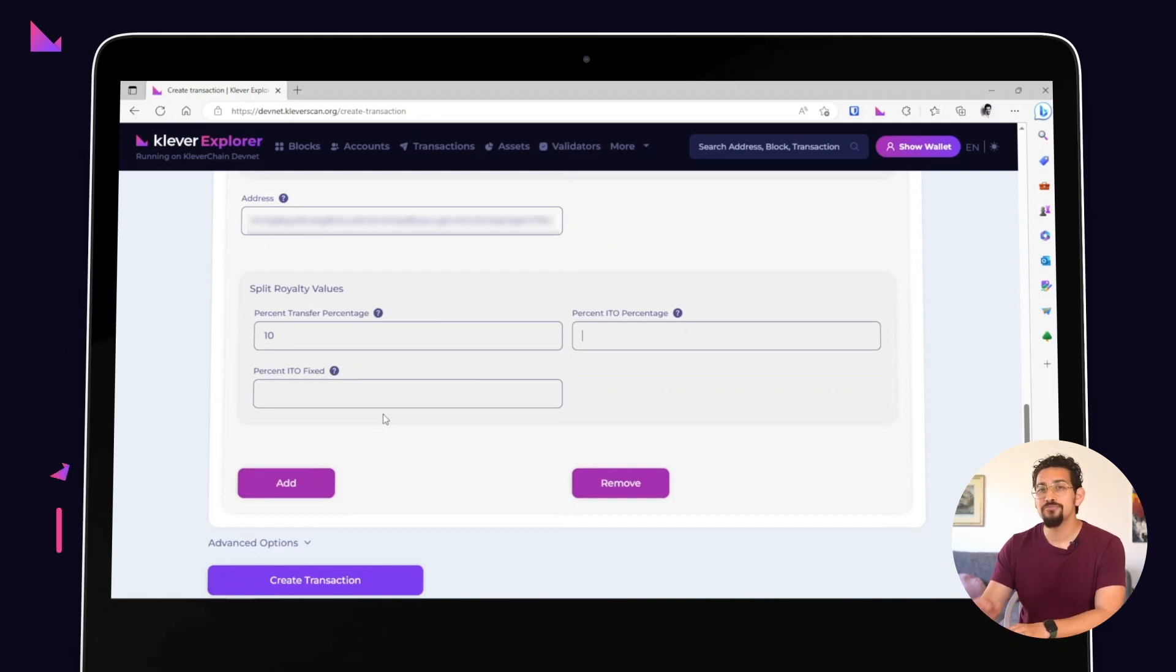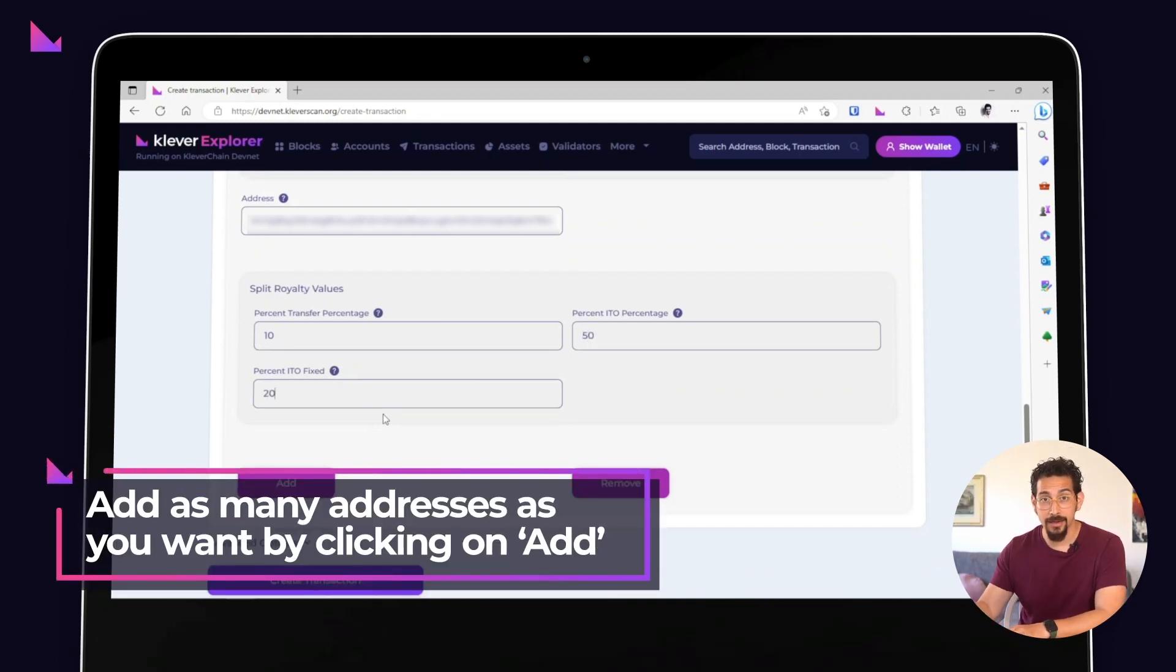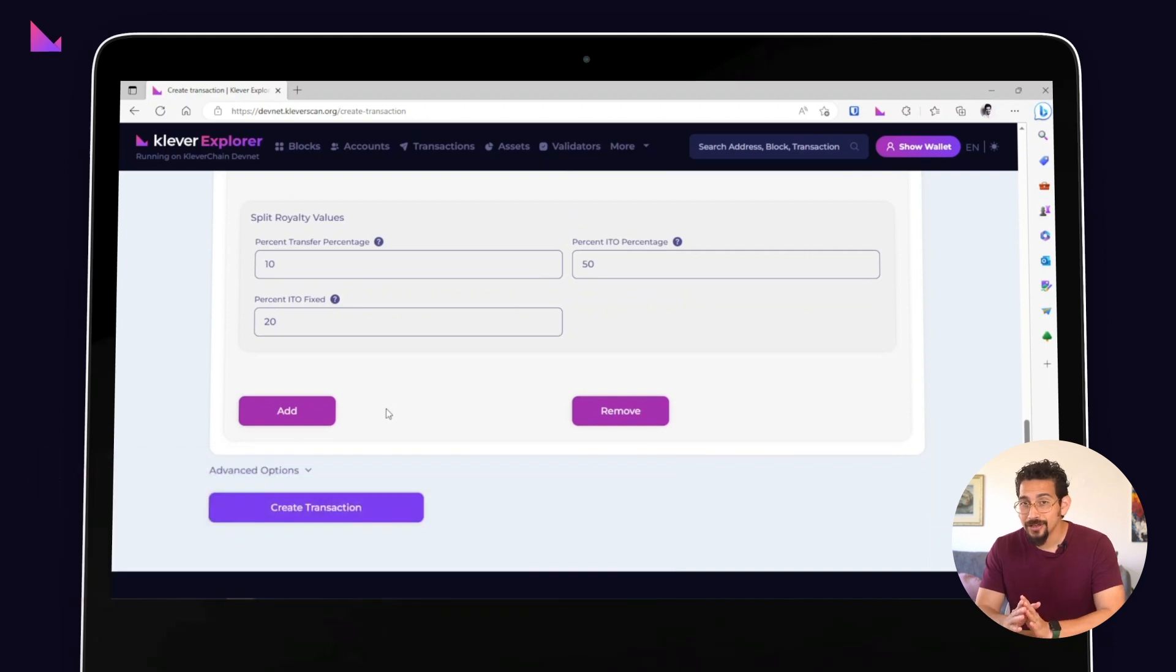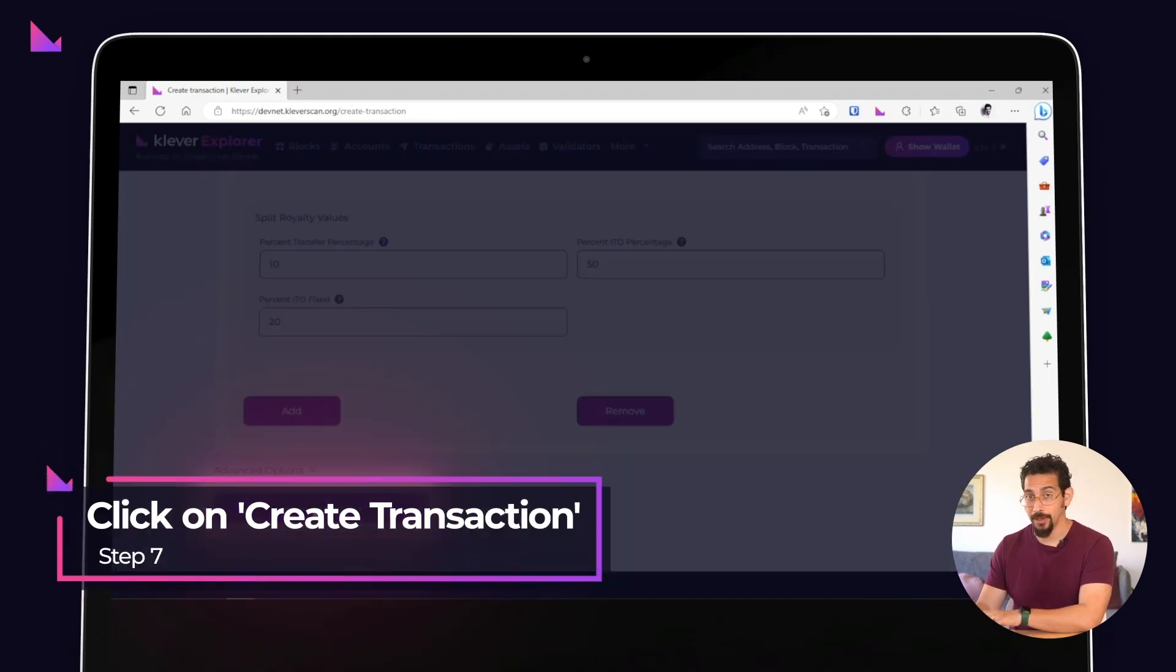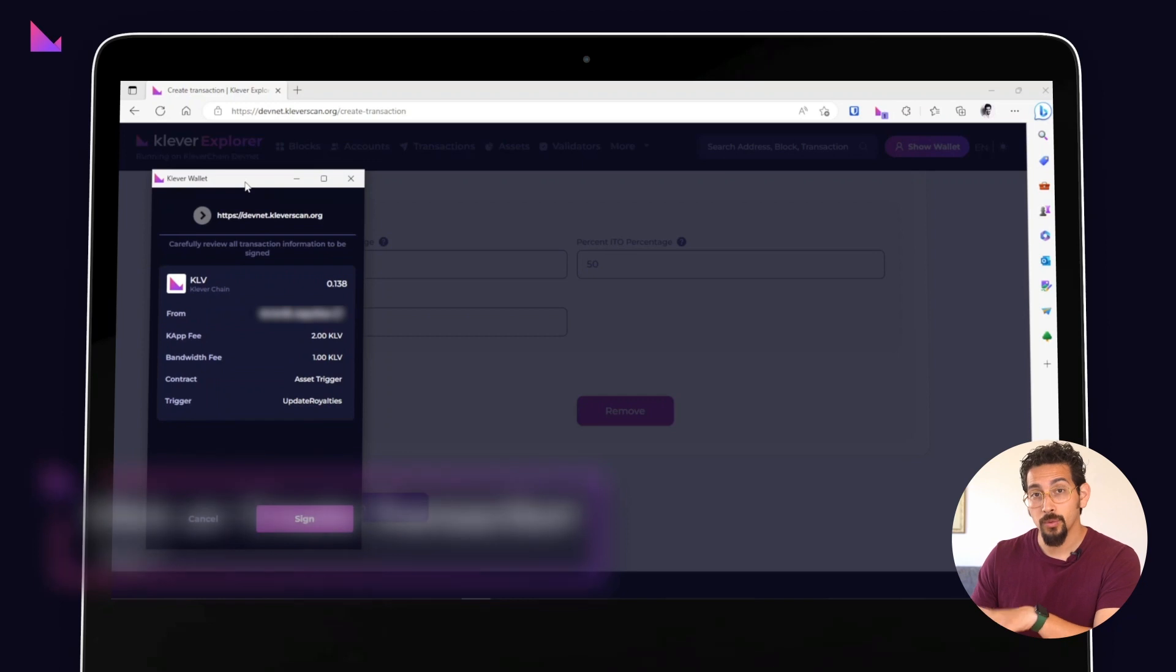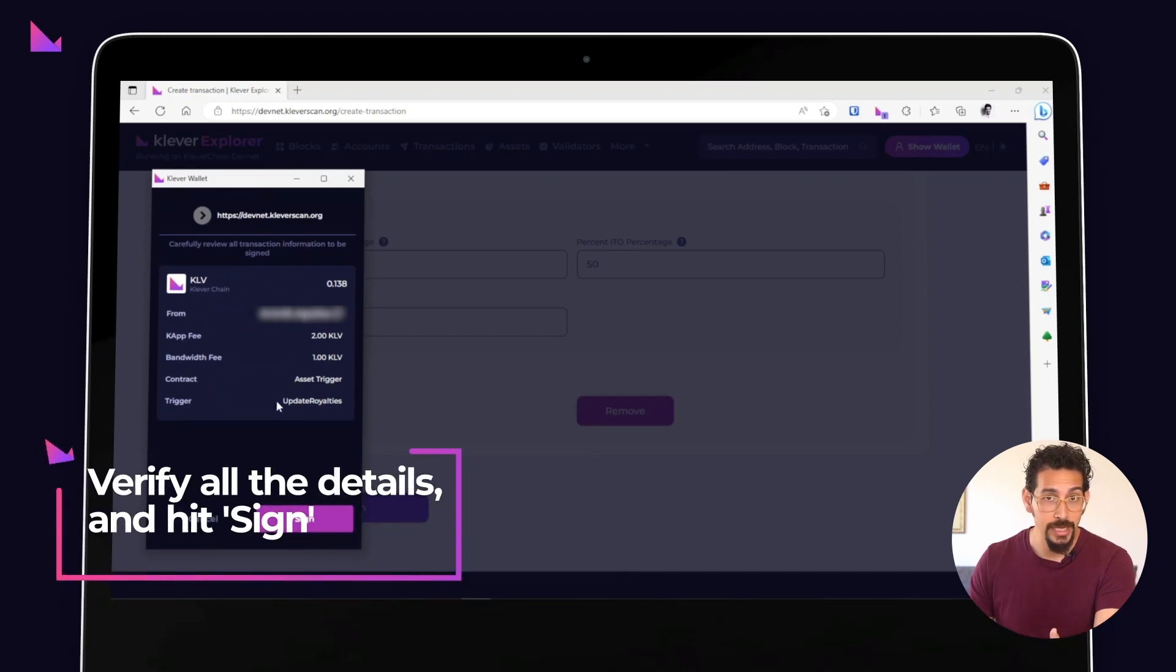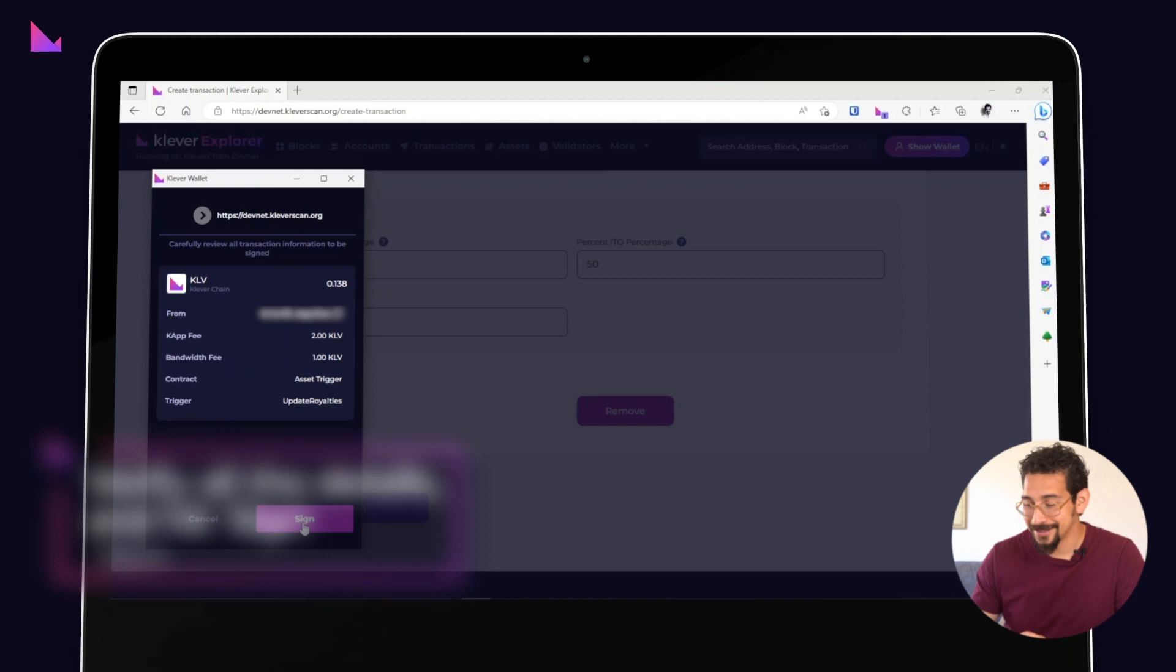You can add as many addresses as you want by clicking on the add button. And that's it. Once you've checked that everything looks good, hit the create transaction button. A Clever extension window will pop up asking you to sign the transaction. And if everything looks good, go ahead and hit sign.